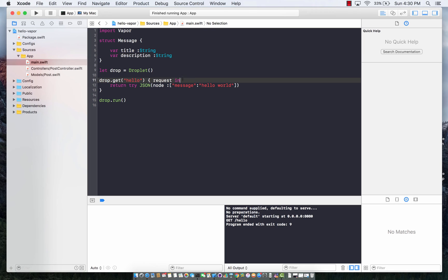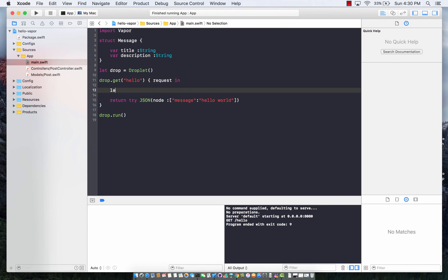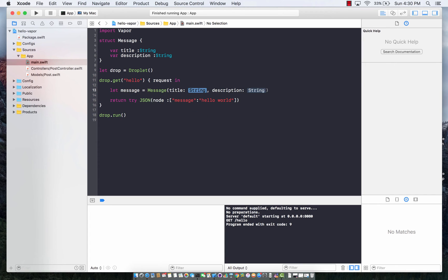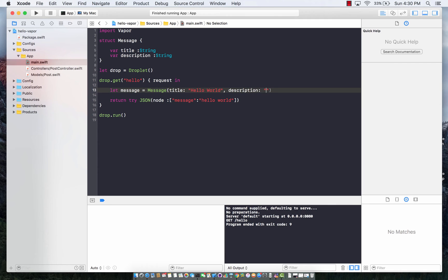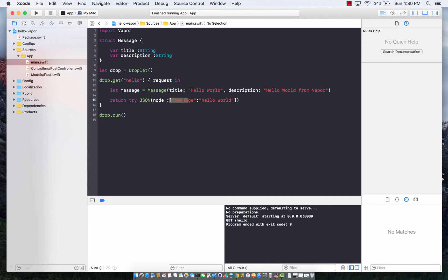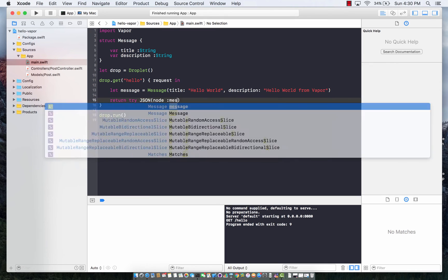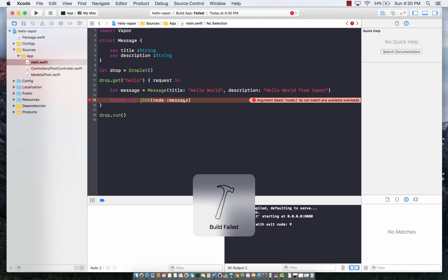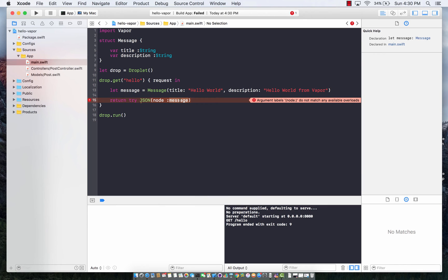Now I can create an object of that structure. So let's go ahead and do that. The title is hello world and the description is, let's say, hello world from vapor. Now if I try to return the message instead of a node, it's going to start complaining that you can't really return messages because it's your custom structure or a class.